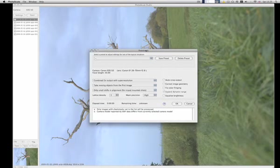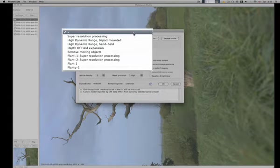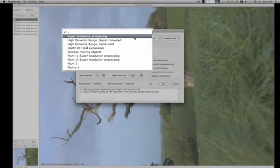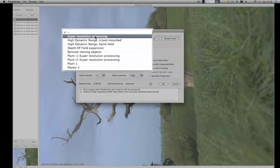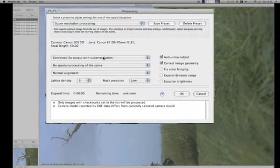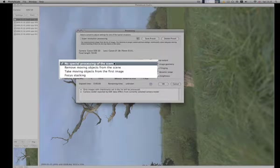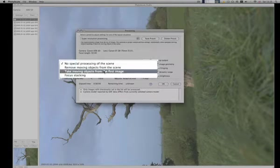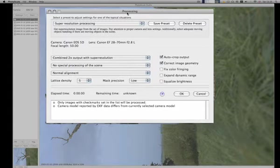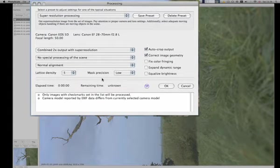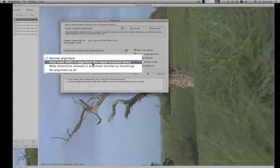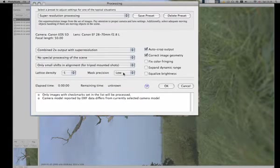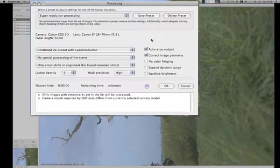So that's this little bit about setup. We're going to press start now. We've got a few of the settings here—as I said earlier, PhotoAcute Studio does several different things, but I'm just going to concentrate on the super resolution processing, which is this one here. We're not using any HDR on this image. We want combined output with super resolution ticked. We're going to have no special processing of the scene on this one. Normal alignment—I'm going to click the option which says small shifts for tripod. Mask position set to high.